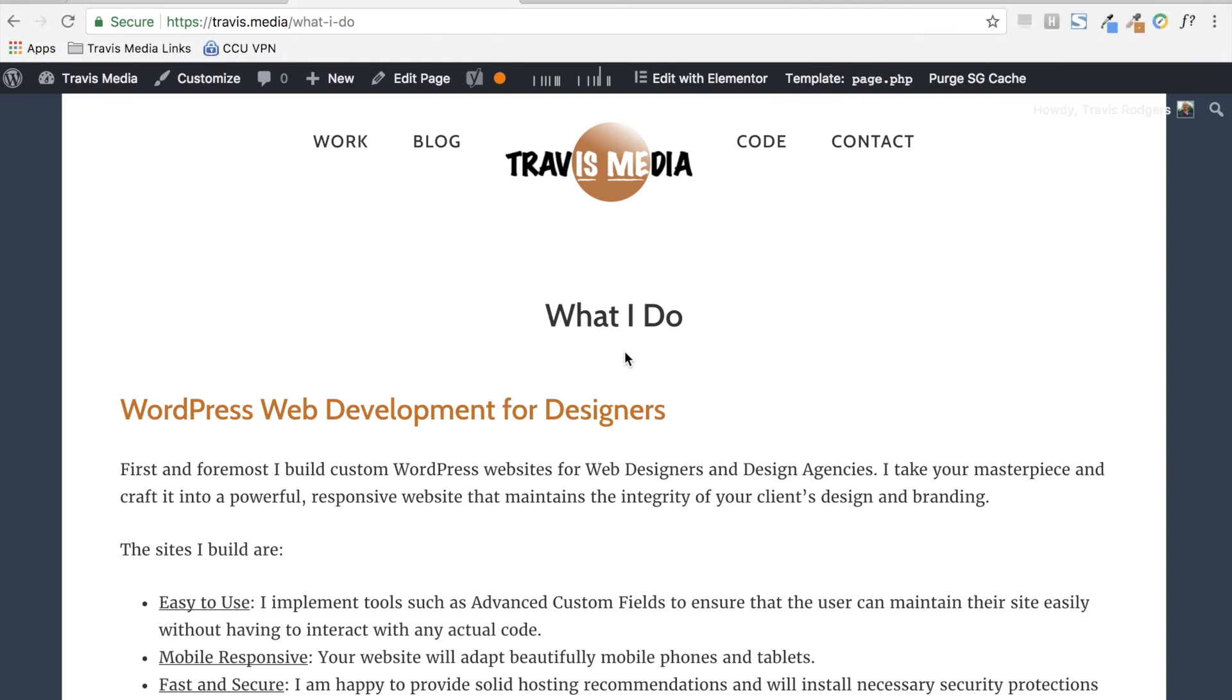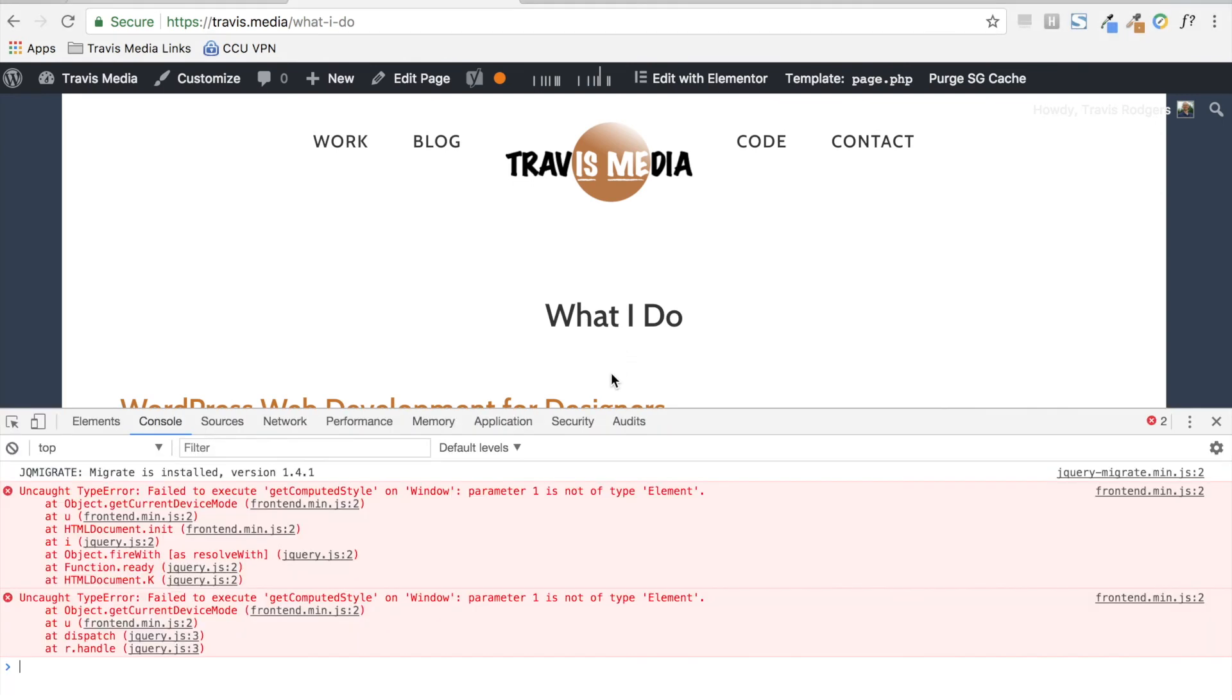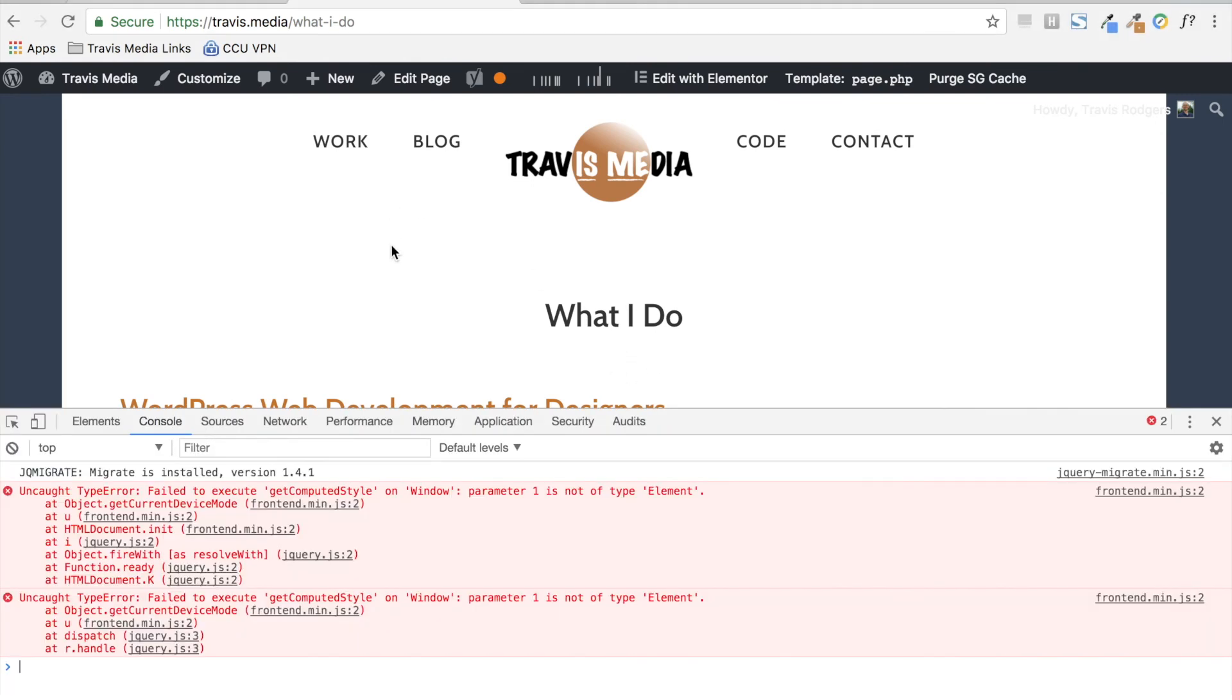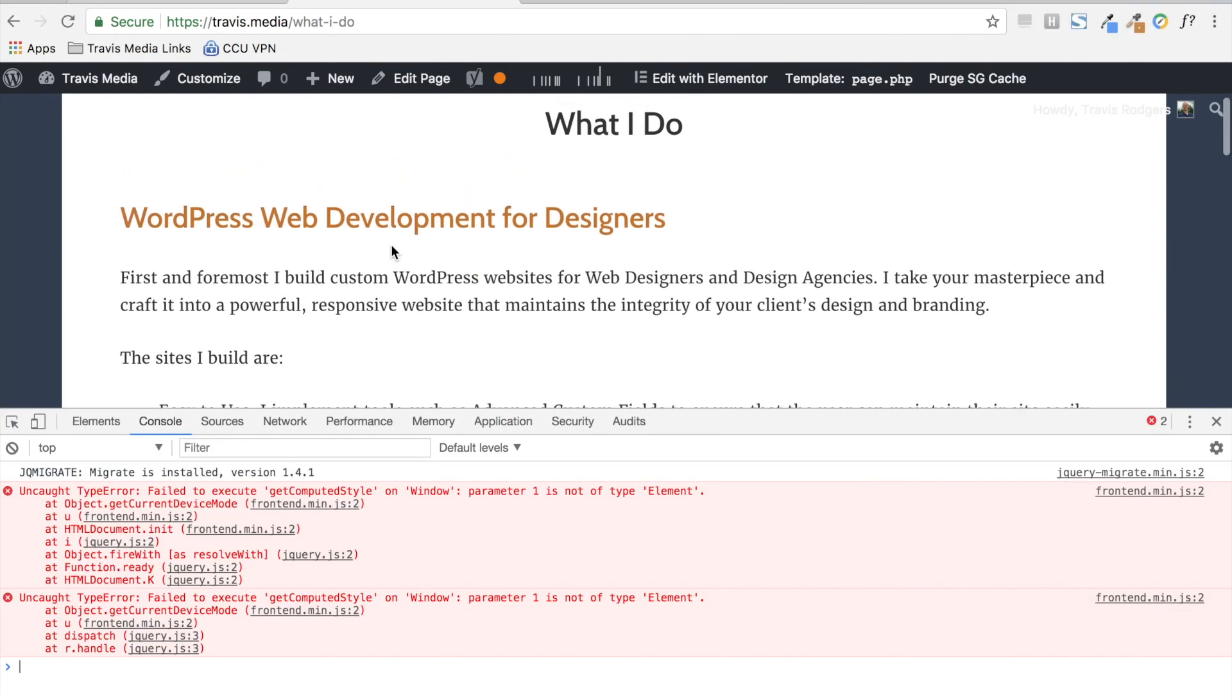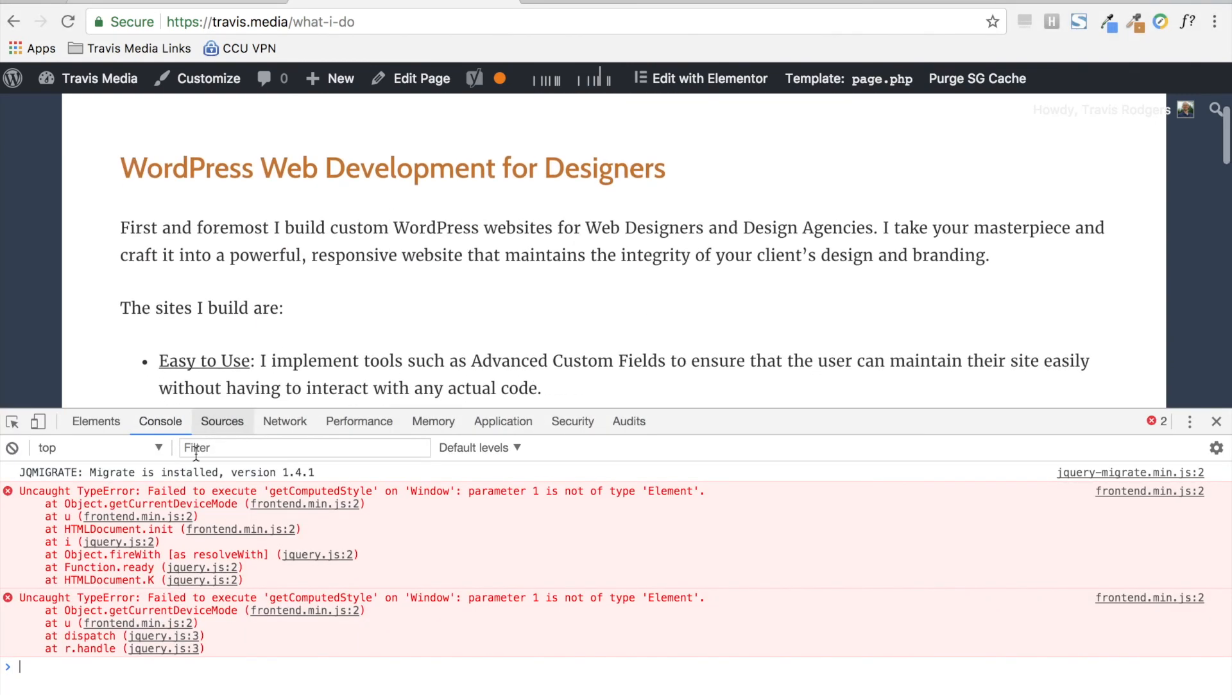So here's what it looks like. Here I am on my page and I'm getting this uncaught type error. Failed to execute get computed style on window. Parameter 1 is not of type element. So here's the deal.